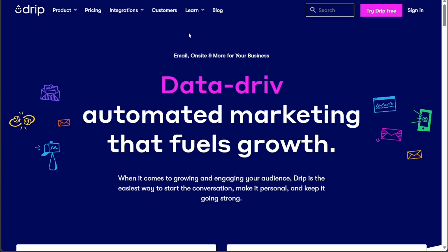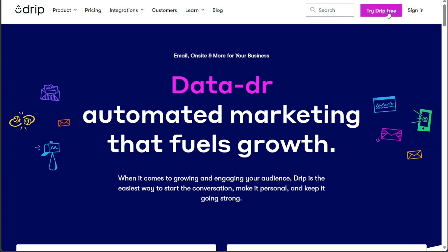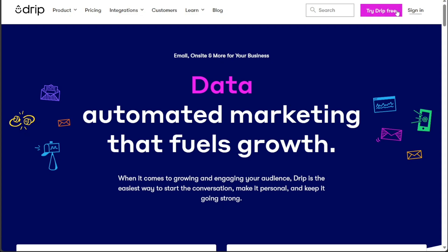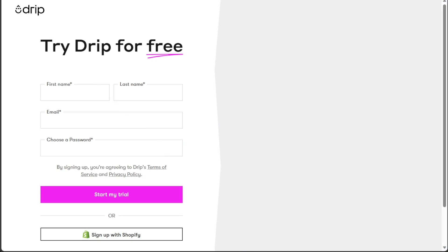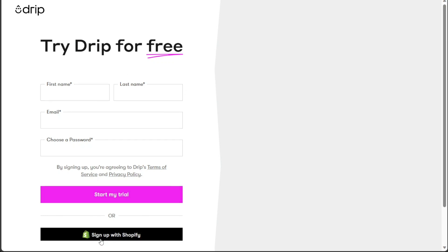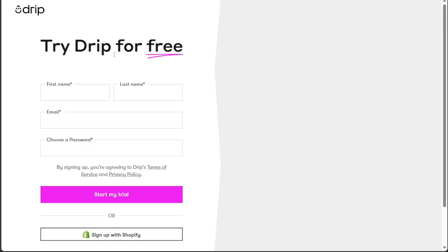Once you're on the homepage, simply click on the Try Drip Free button located next to the Sign In option. Once you click on the Try Drip Free button, you'll be redirected to the registration page. Here you will find different options to sign up for a new account. You can choose to sign up with your email address or use your existing Shopify account. Pick the option that suits you best and proceed with the sign up process.